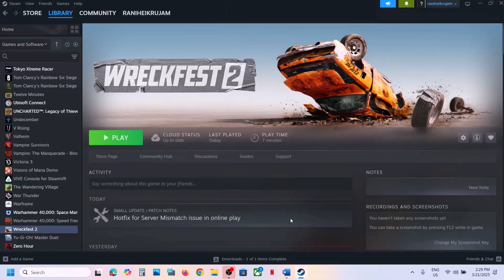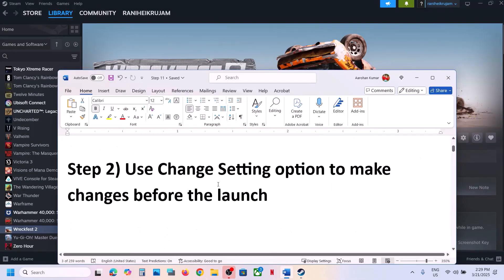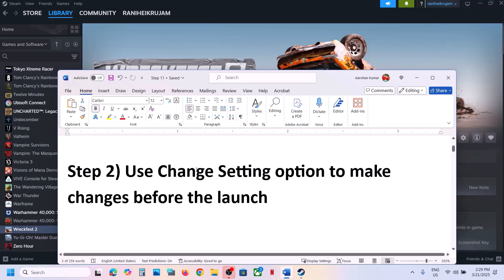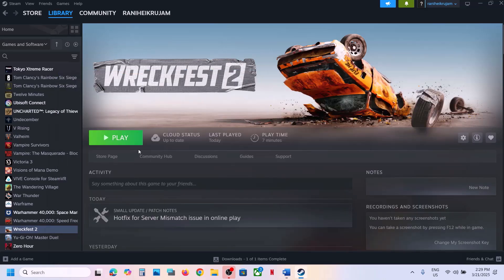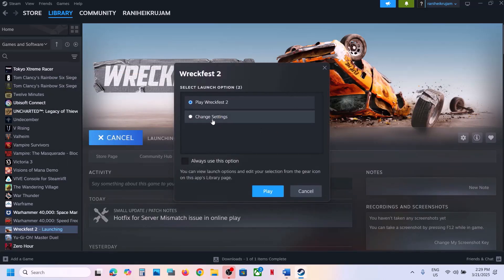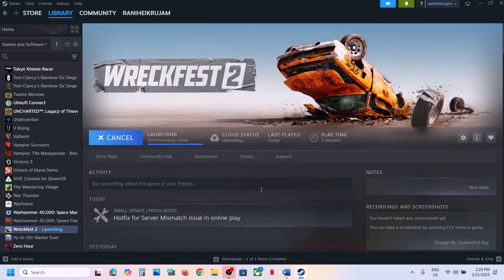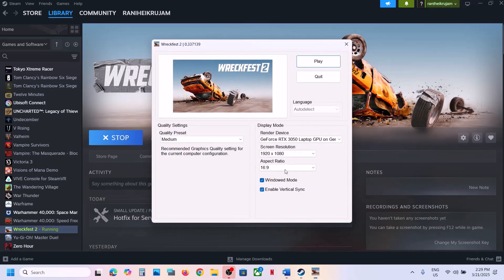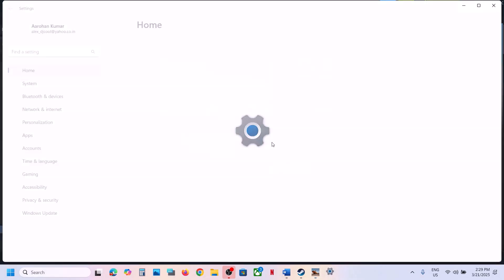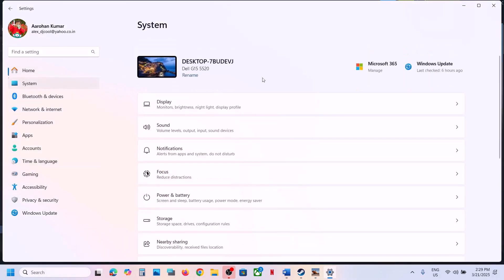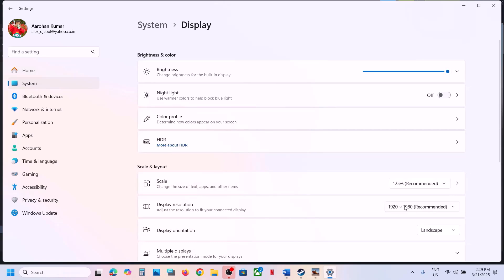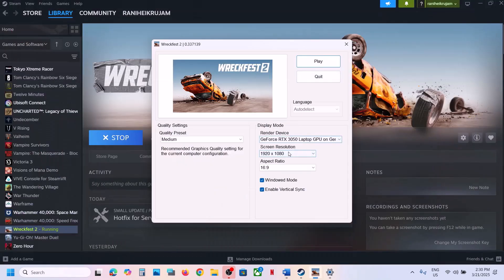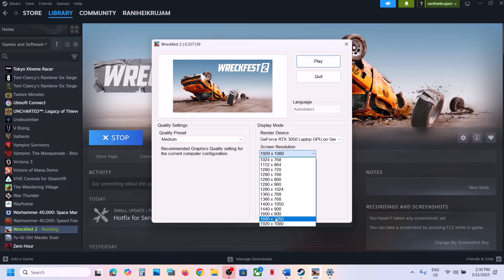The next step is to change the settings option. When you click on Play you will see an option called Change Settings — select Change Settings and then click Play. Once you click Play you can select the right resolution — select the native resolution. Open Windows Settings, go to System, then Display. In my case the recommended resolution is 1920x1080.